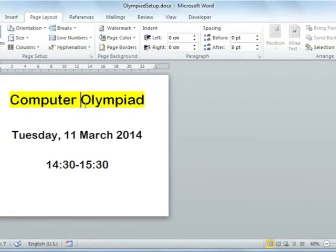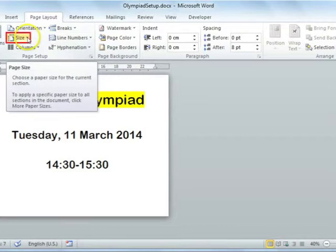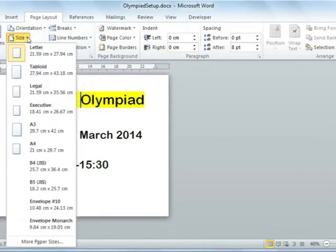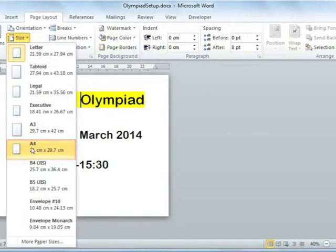You can also change the size of the paper that you would like to print on. To do this, select the drop-down menu next to Size and then select the correct size for your page.